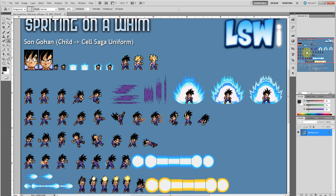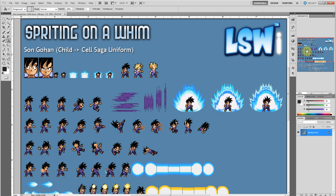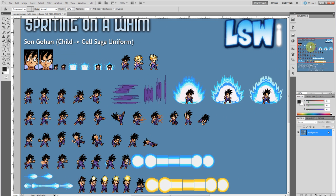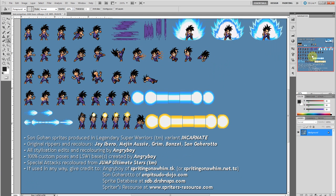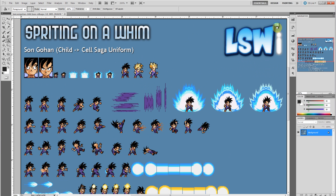So we're going to be working with Gohan here. I got this from SpritingOnAWim.tk as usual. This is an LSWI sprite. A lot of people think I'm making these sprites — I am not making these sprites at all and I do not take credit for them. This is all Angry Boy. Go check out his site for the LSWI sprites; he's got some off-the-hook sprites there. I'll give you a link in the description to his sprites page.